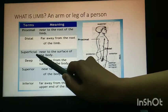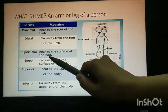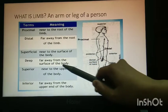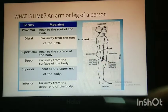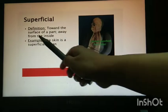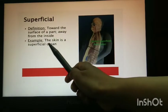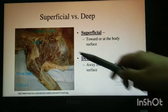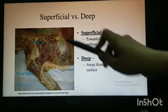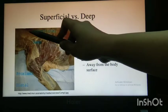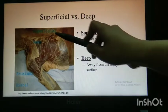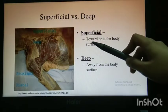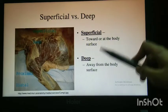Superficial and deep: superficial is near to the surface of the body — it means near to the skin. Deep is far away from the surface of the body, far away from the skin. The skin is a superficial organ. You can see here on the cadaver — the dead body — that the skin part is superficial, and the opposite of superficial is deep.